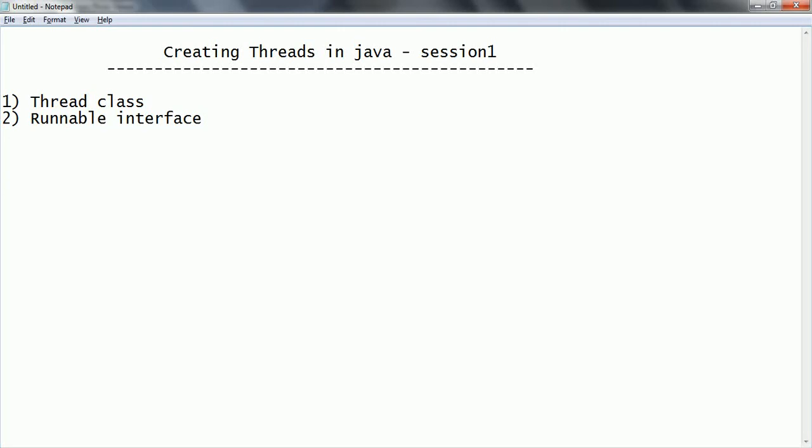Hi guys, this is Shivaridi. Welcome to the session on multi-threading. In this session we are going to see how to create threads in Java. In Java there are two ways you can create threads: one is by extending the Thread class and another one is by implementing the Runnable interface.